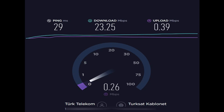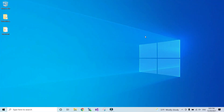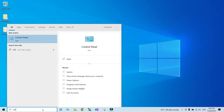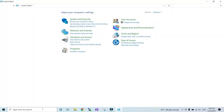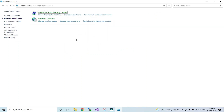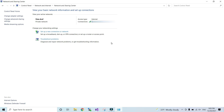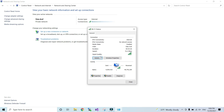By the steps that I am going to show, the problem will be solved. First of all, we can modify the DNS server. DNS stands for Domain Name Server. For doing this, go to the Control Panel, find the Network and Sharing Center, select Change Adapter Settings, right-click on the internet connection you are using, then select Properties.